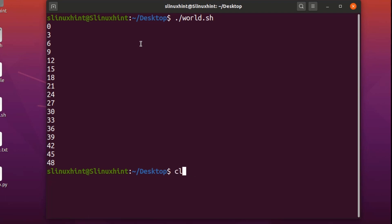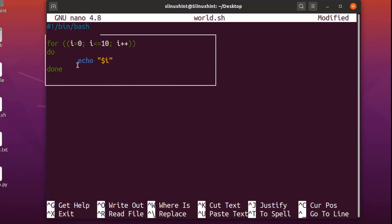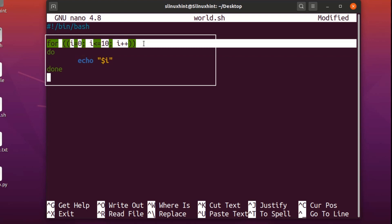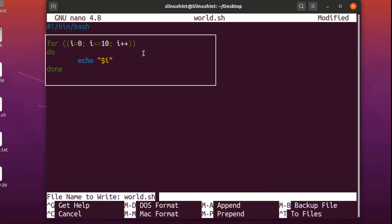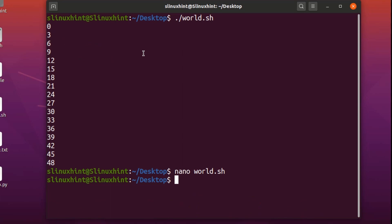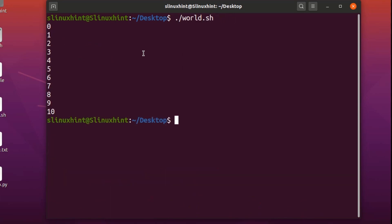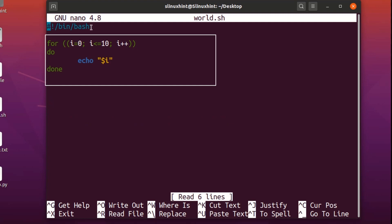In the C-style loop, you initialize a variable, set a condition, set an increment, and then write your commands. For example: for ((i=0; i<=10; i++)), then echo i. We save it, come out, clear the terminal, and run the script. You can see it prints from 0 to 10. The condition is 'i less than or equal to 10', so the loop breaks only when i becomes 11.